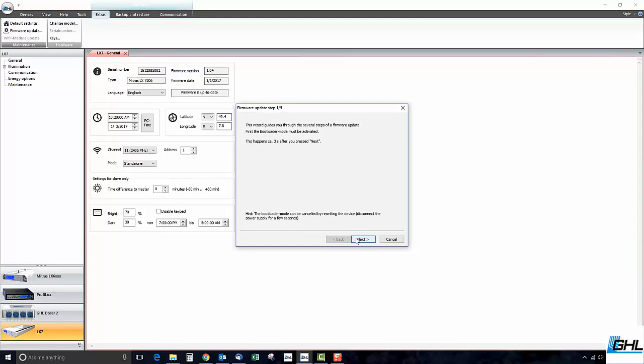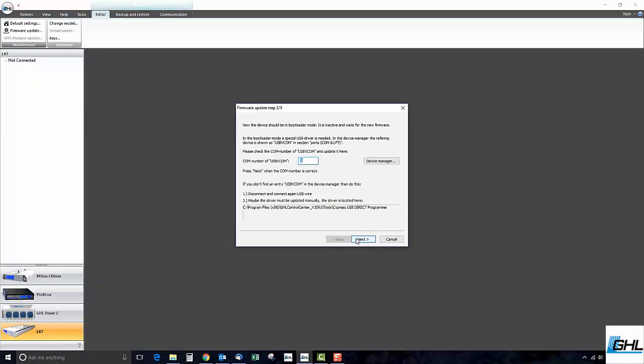Click Next to enter bootloader mode. After a couple of seconds, the fixture's LEDs and displays should turn off and load the USB VCOM driver. Only the touch keys themselves will stay on.